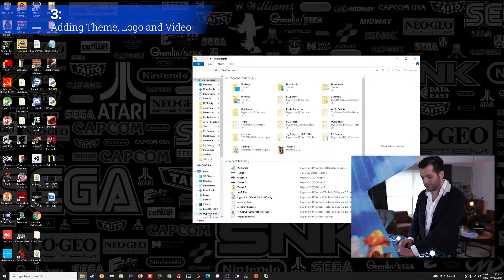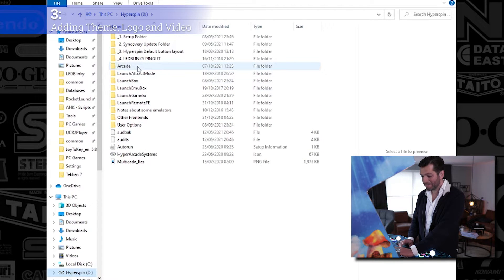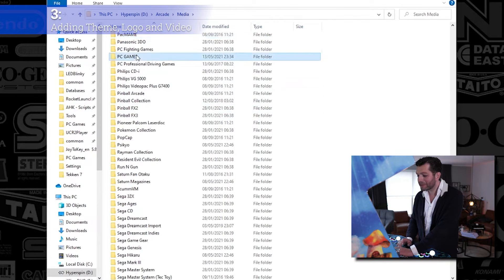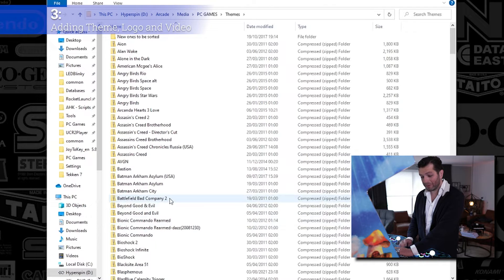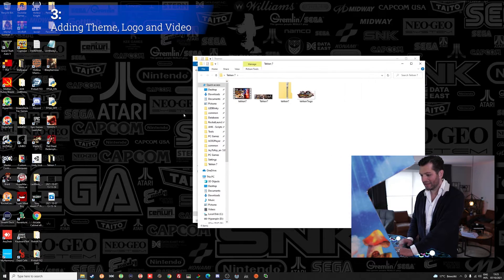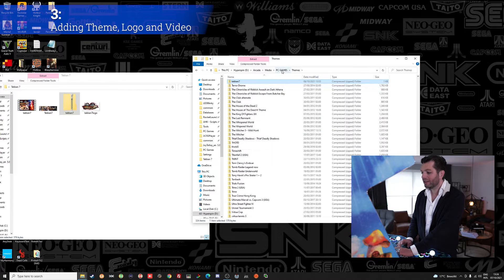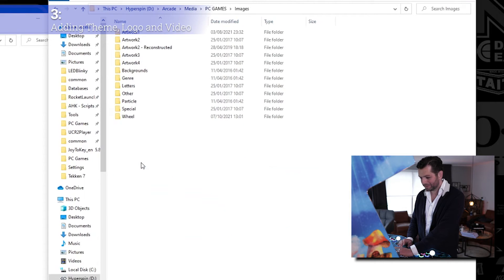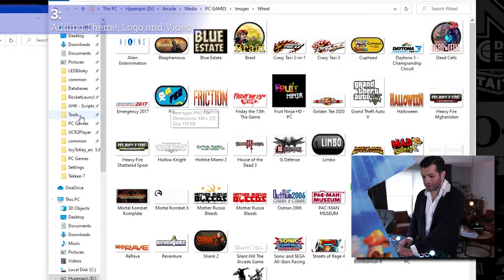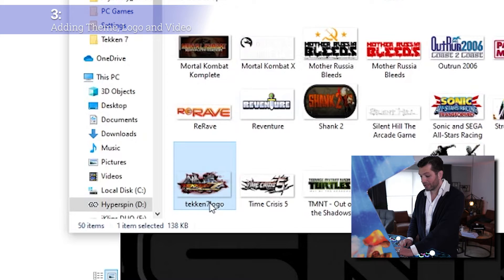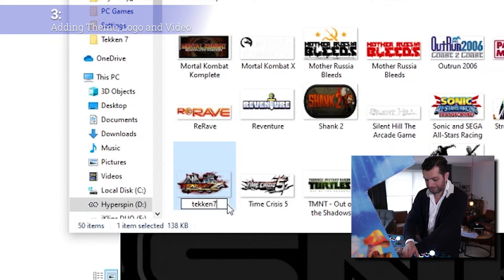Go back to your Hyperspin drive, go to Arcade, then Media, then PC Games, then Themes. This is where you drop your theme zip file. Open your Tekken folder and here is the Tekken 7 zip file. Remember it needs to be perfectly spelled — Tekken 7 — exactly as you put it in the database. Drop it in the folder. Now go back one step, go to Images, then Wheel Images — here are all the logos. Take your Tekken 7 logo, drop it in there, and don't forget to rename it to Tekken 7.